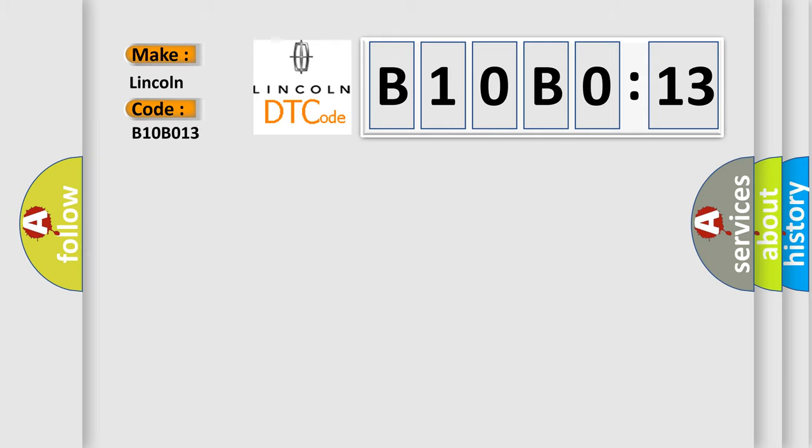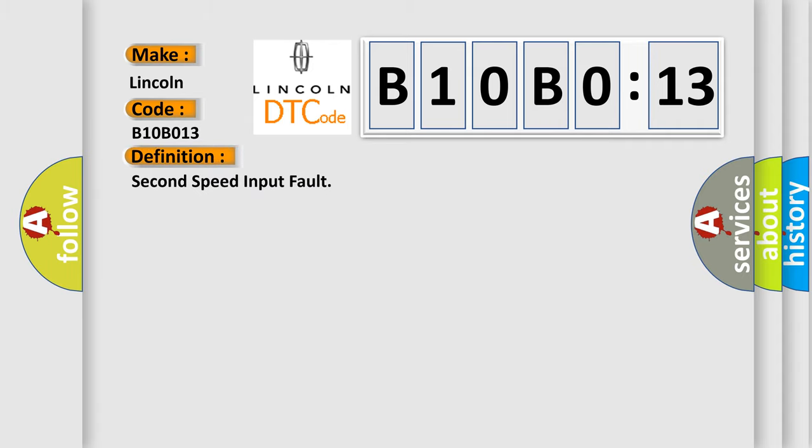The basic definition is speed input 2 failure. And now this is a short description of this DTC code.